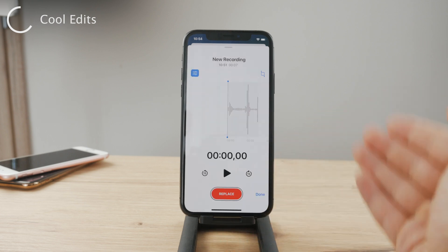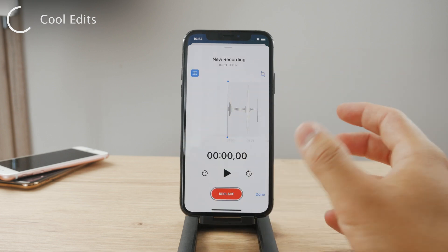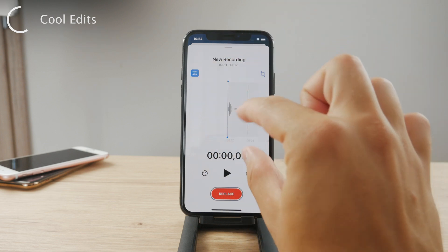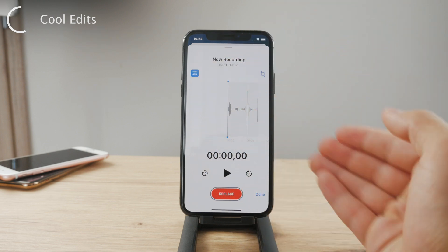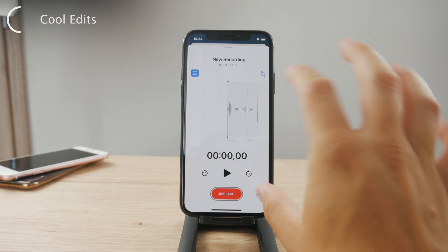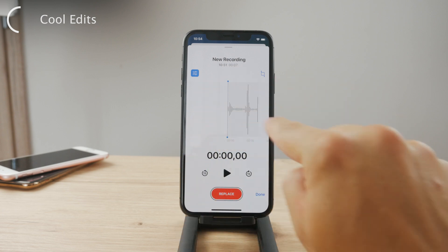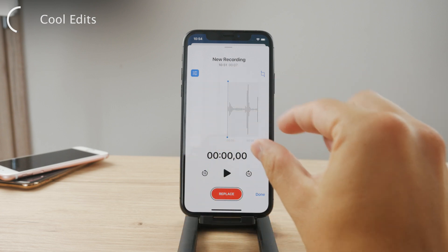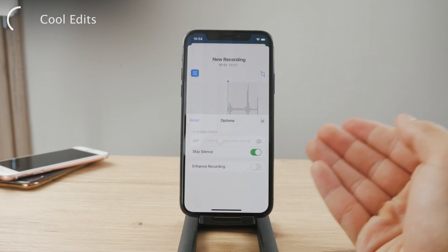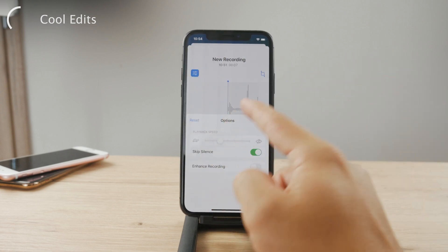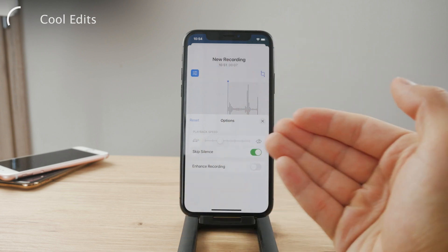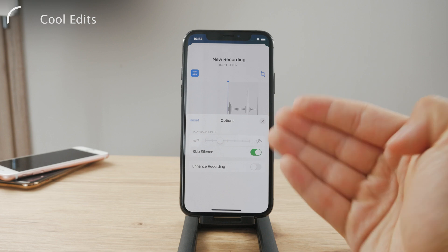If you enable skip silence, the iPhone is going to go through your entire recording and, if it's a voice recording, it's going to keep the voice but remove the pauses in between. Whenever you take a breath or the speaker makes a pause, you don't have to manually go through it one by one to remove the silent pieces — this feature does it automatically. Note that this example recording doesn't contain voice, so it doesn't work here.